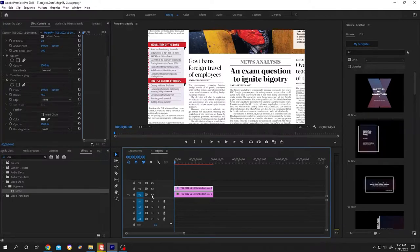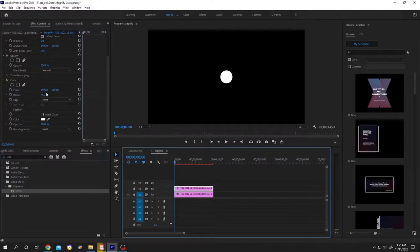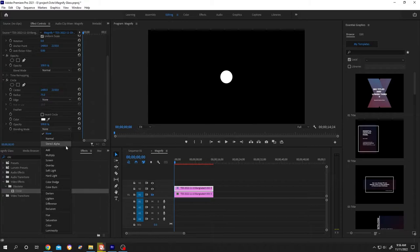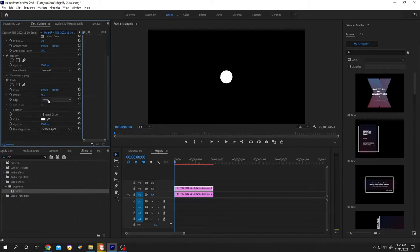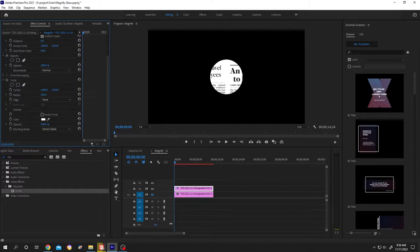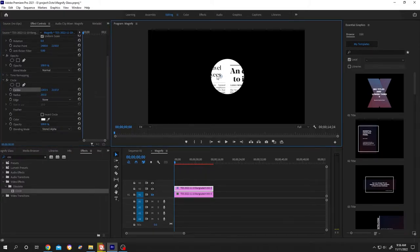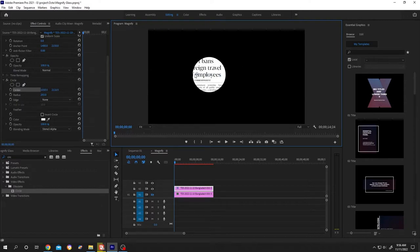Hide the first clip, go to Effect Control, blend mode, change to Stencil Alpha, then increase the radius, the radius of your magnify glass. Now click on the center and move it where you want. Then go to Effect Control again.